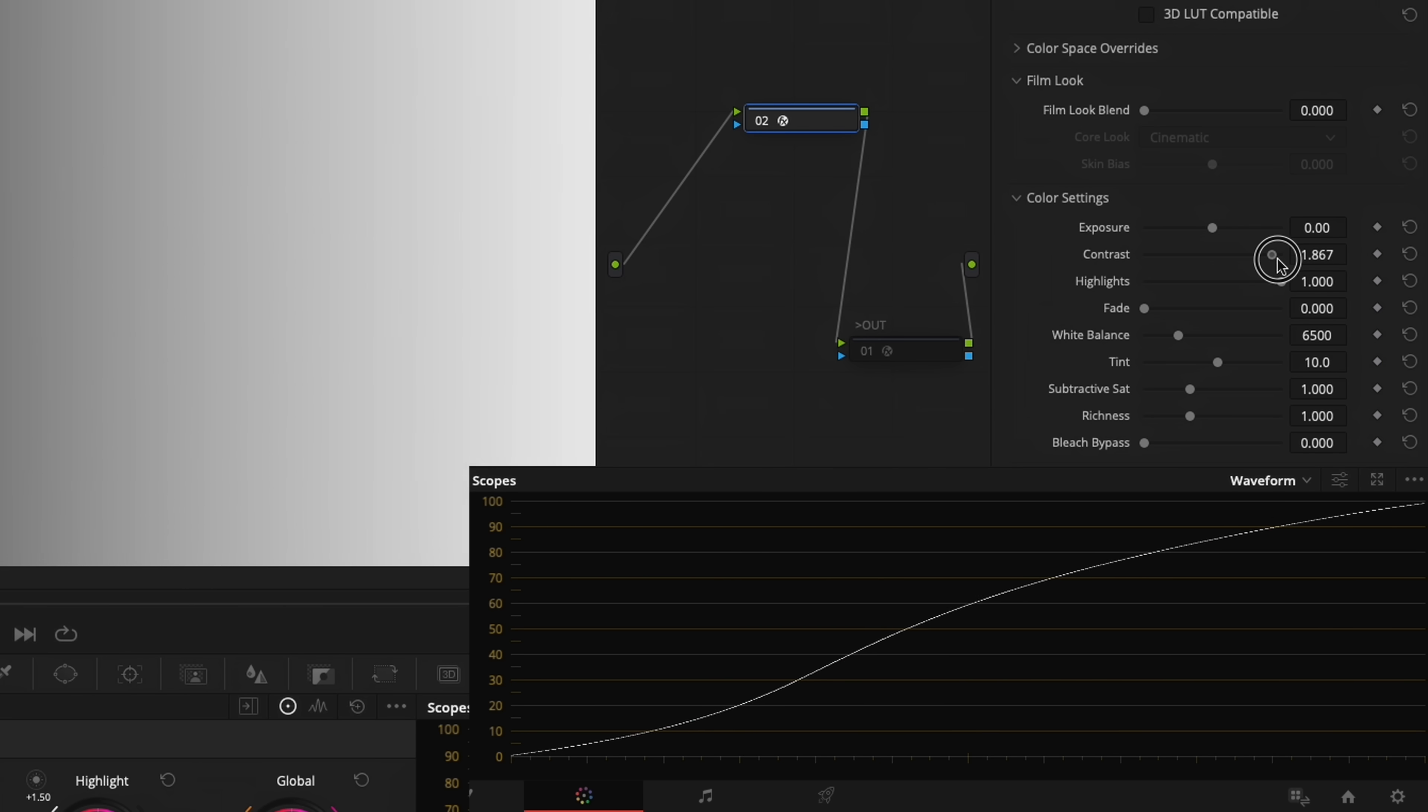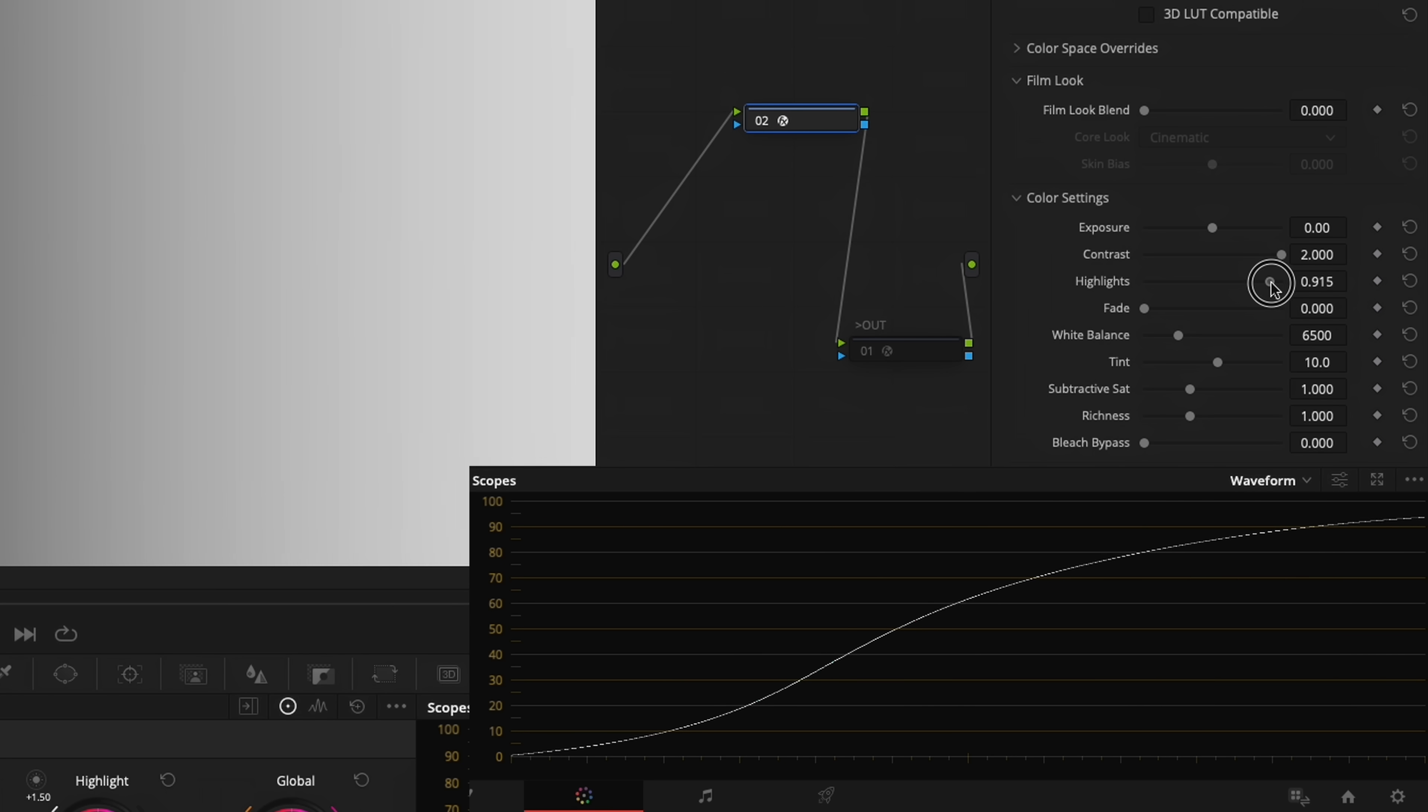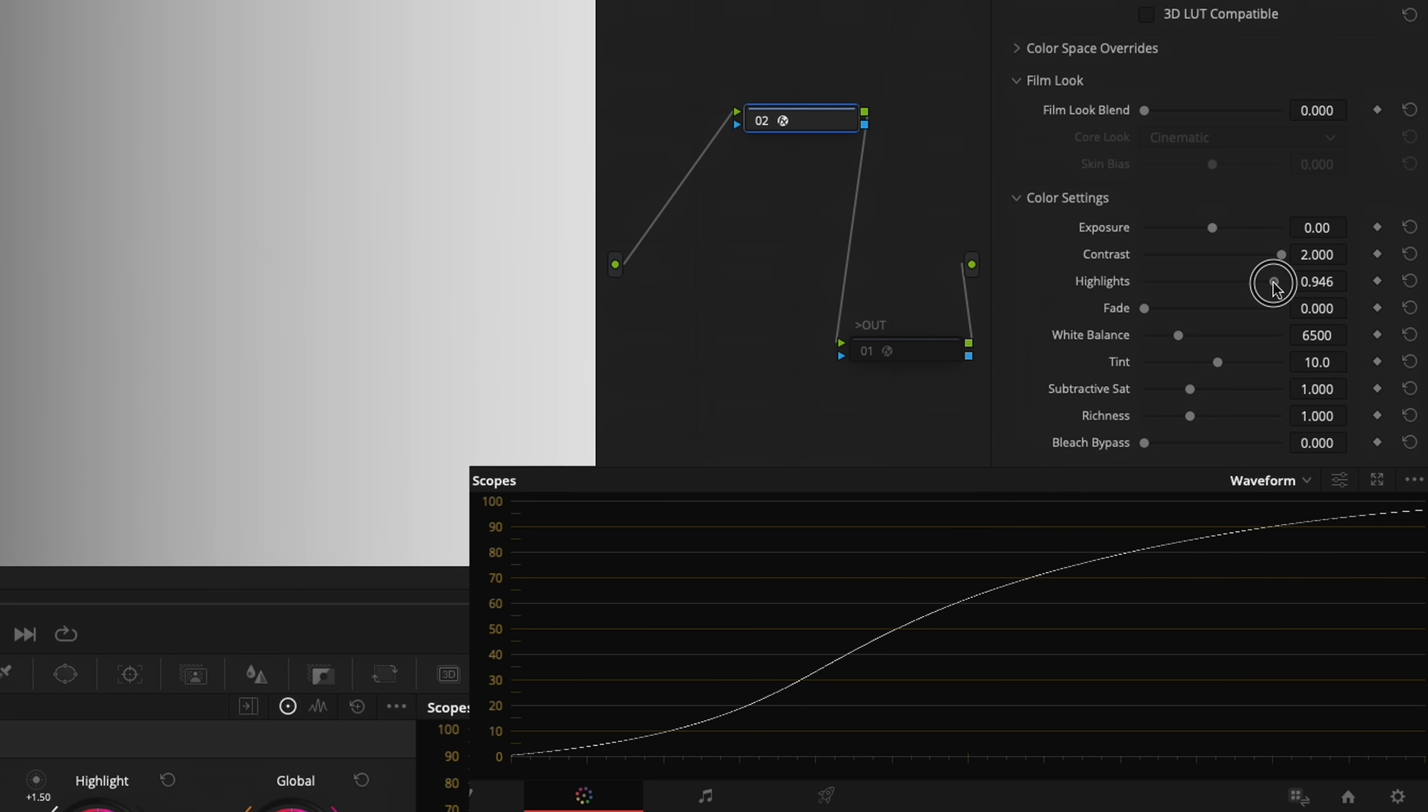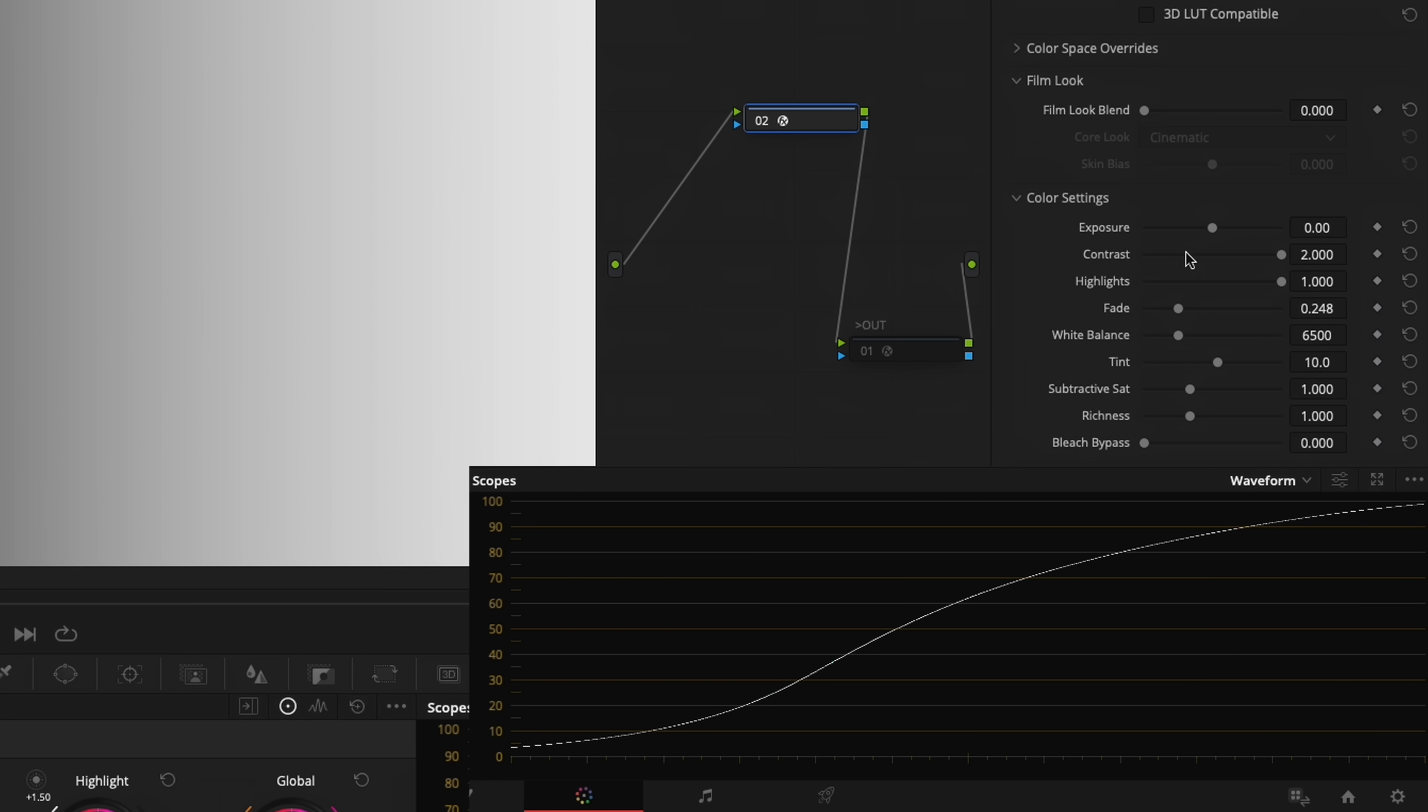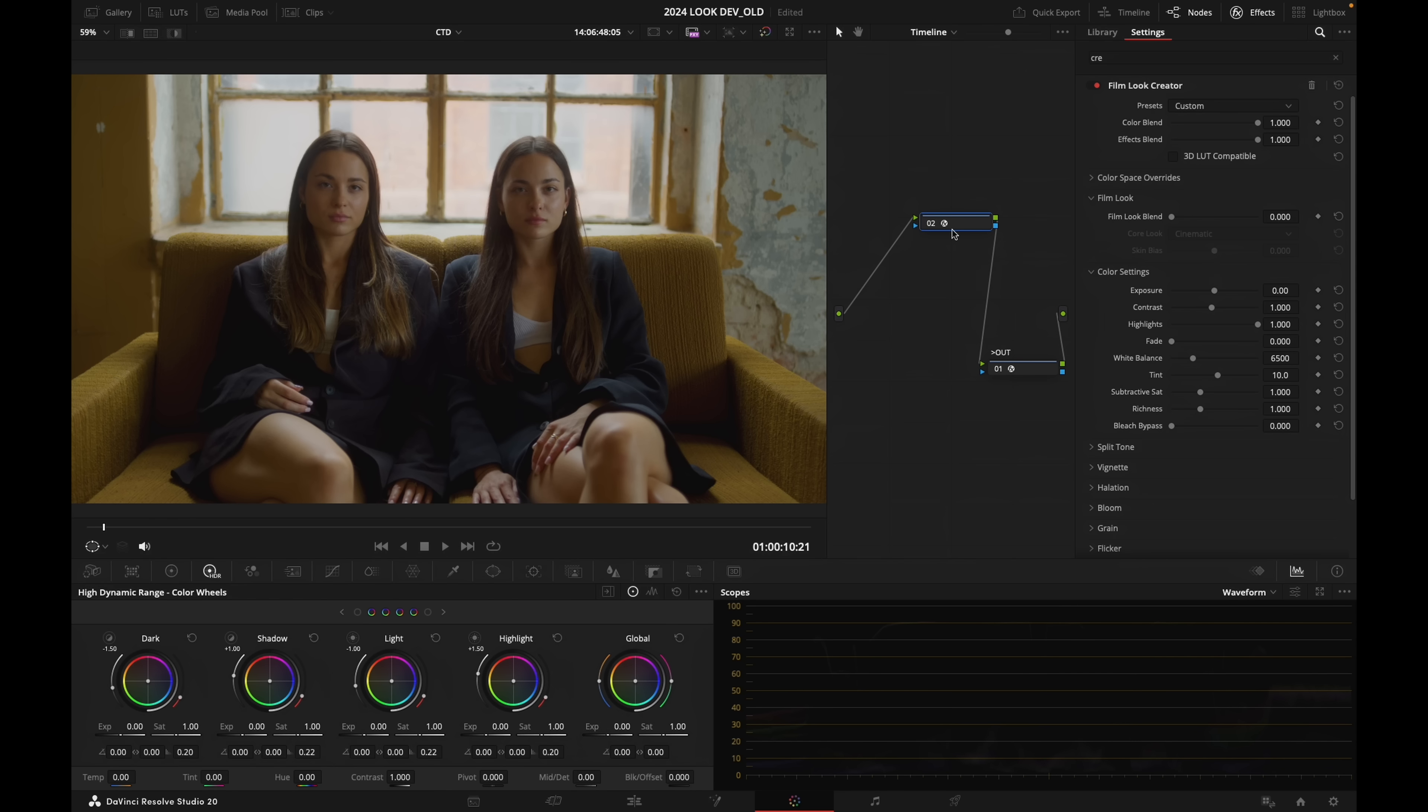Contrast highlights, which is going to drop our highlights, and fade, which is going to elevate our black point right there. And let's actually look at what it does on our footage.